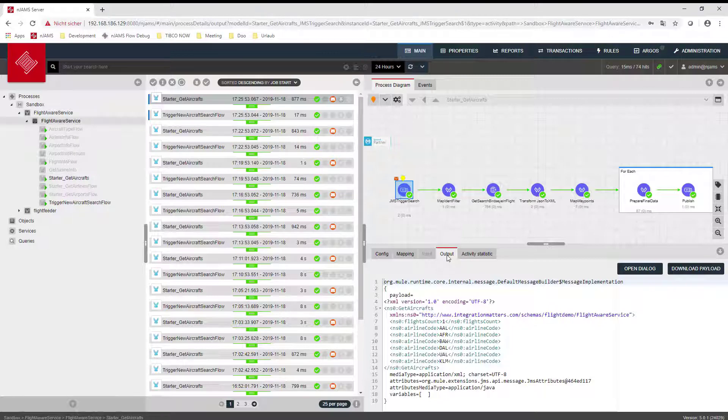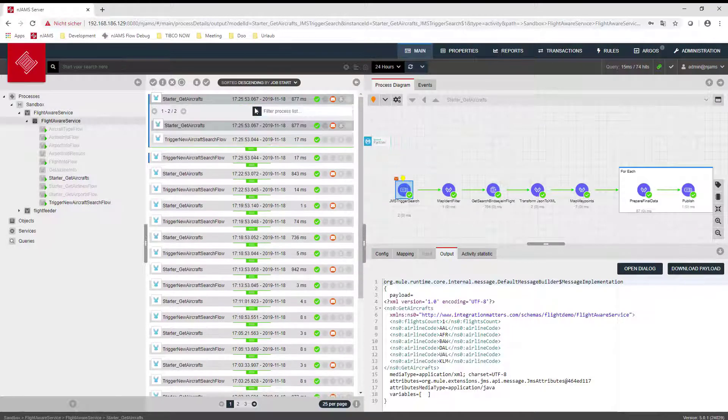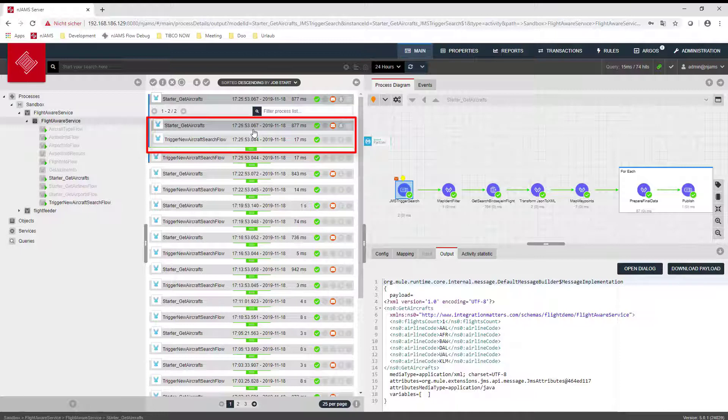NJAMS automatically displays correlated processes, even if executed on separate installations or data centers.